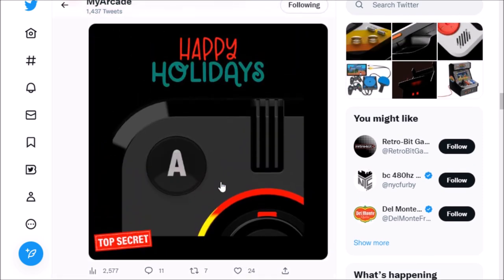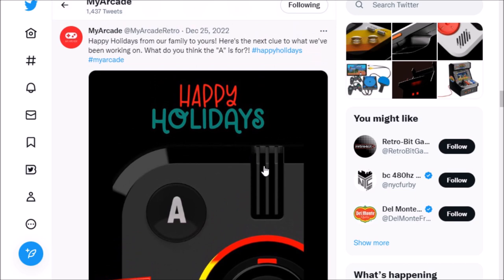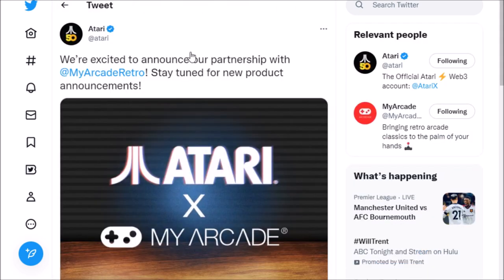There was a follow-up tweet on December 25th on Christmas that they had something coming, and then Atari actually announced it.